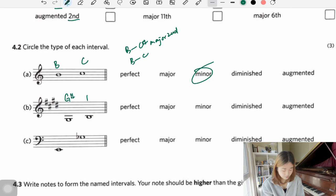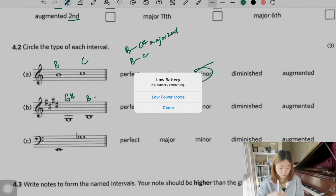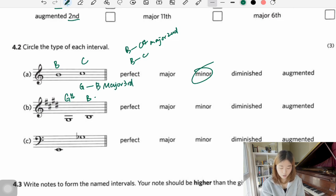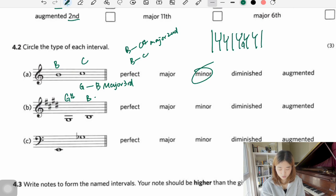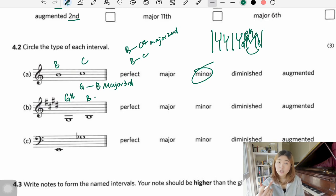Next: G sharp to B. Since we don't have G sharp in the key, let's simplify using G. G to B is a major third. Now changing to G sharp makes the interval smaller — one half step smaller — so we go from major third to minor third.